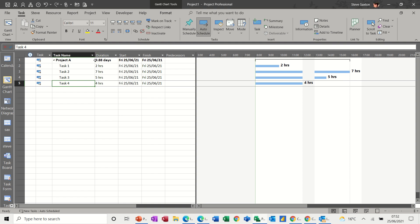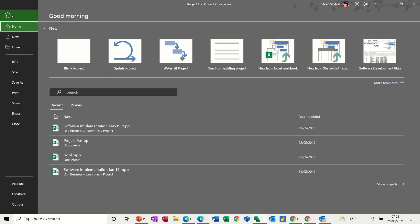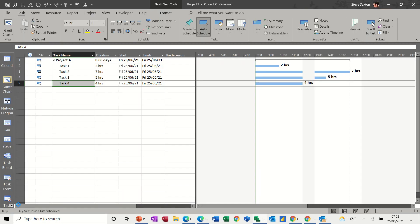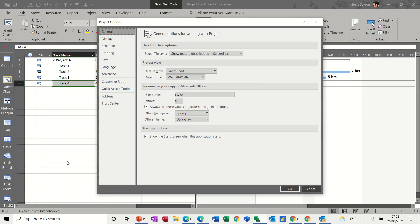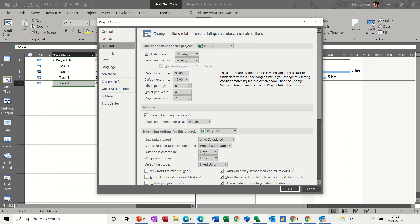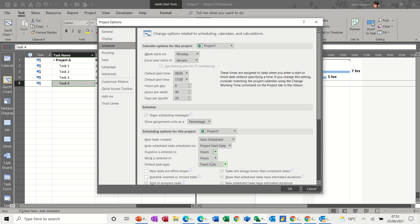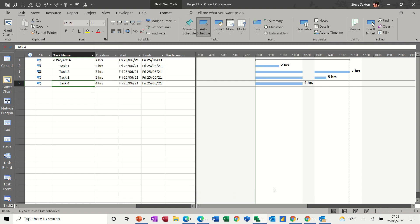Now, obviously, this is still saying days. So if I want to change that to hours, I need to go into File, Options, and Schedule. And then where it says duration is entered in days, you need to change that to hours. And then you click OK. And then that comes up with the duration for this day, which is seven hours. These are all going on at the same time, so seven hours.